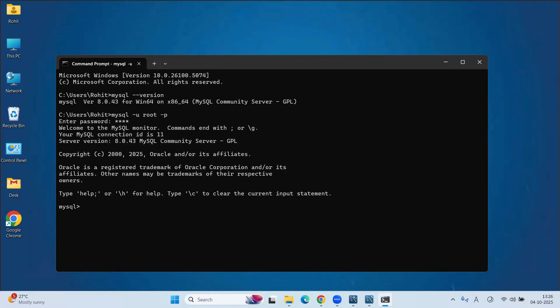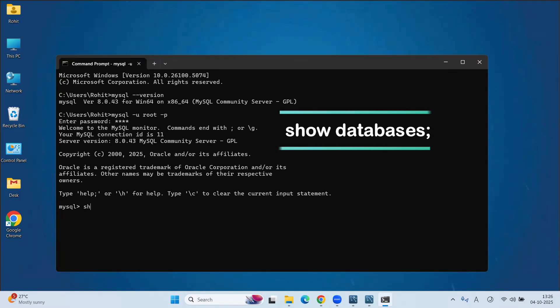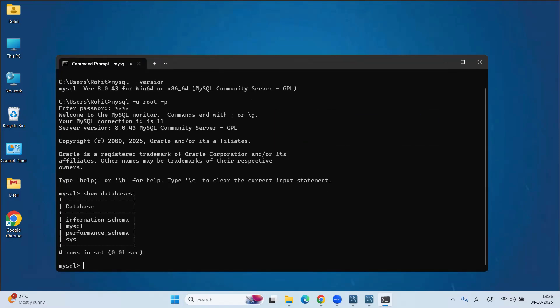To show the current databases, type command as show databases semicolon and hit enter key. You will see the default databases.